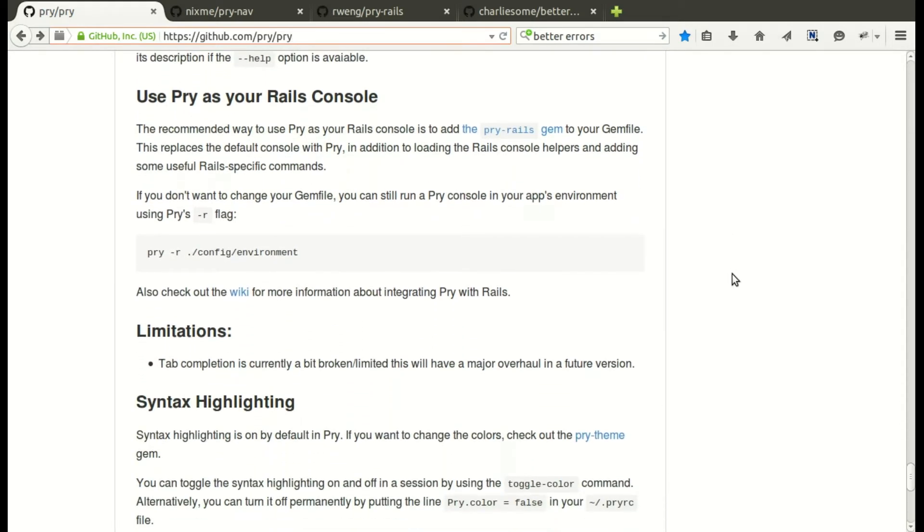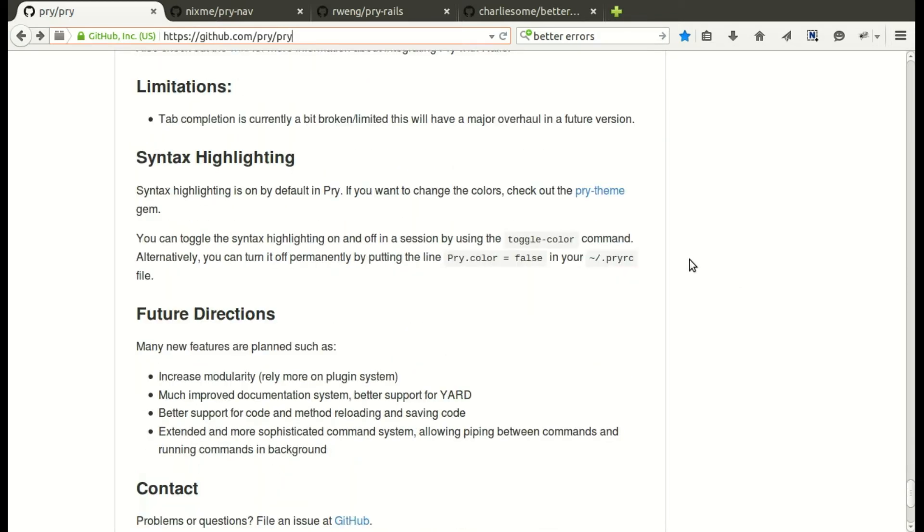You can also use Pry as your Rails console — I'll show you a gem that does that a little bit better.